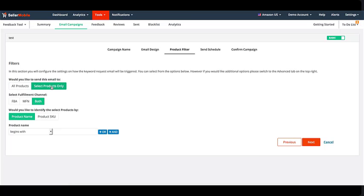For this example, let's select FBA as our fulfillment channel. Here you can choose the FBA products by name or by product SKU.